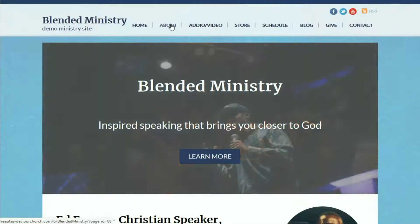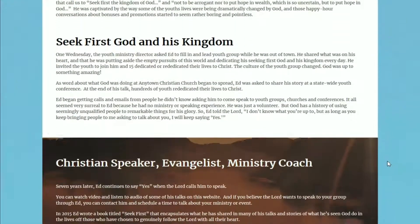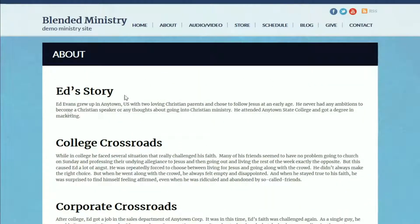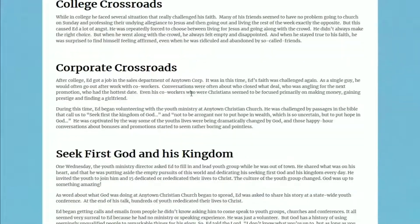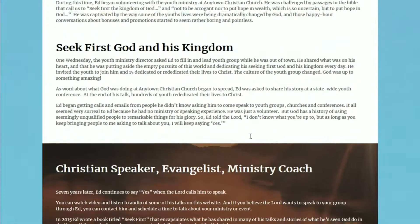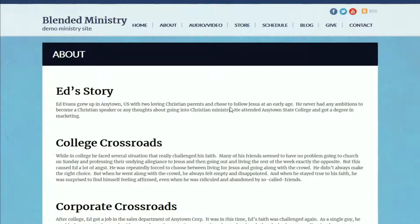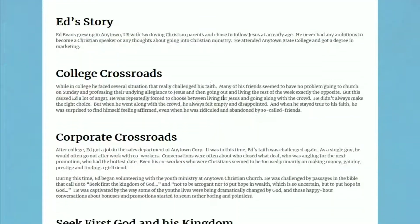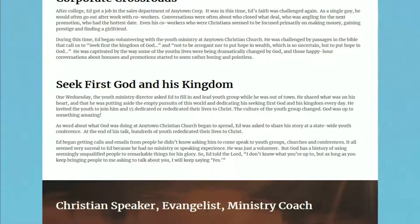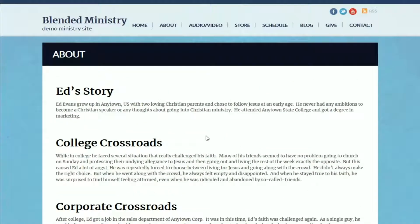The next page in our blended ministry theme is the About page. It has a few different sections: a little bit about the ministry leader's story, and then below that, more information about the ministry. The bottom section has an image in the background while the top section has a solid background. You have the option in all sections to have either a solid colored background, an image, or a parallax image that slides with the text. You can even put a video in the background of a section of your page.